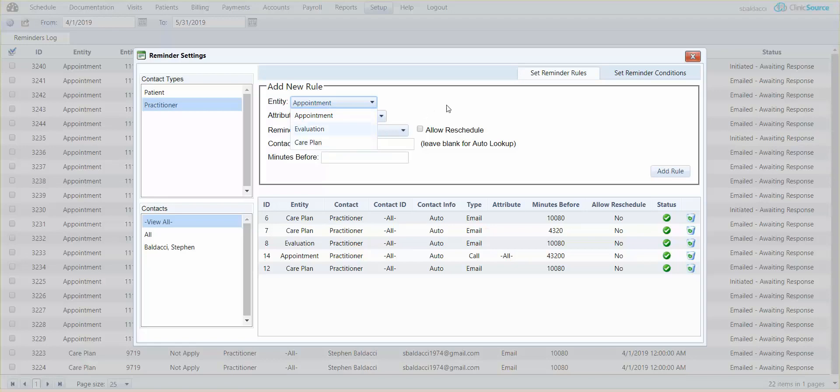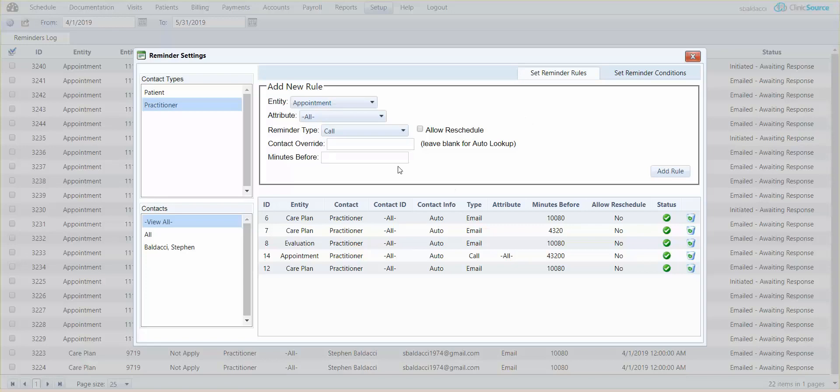The same rules apply as far as calls, texting, and email as well as the override information as before. I hope you've enjoyed this micro training topic on creating reminder rules.